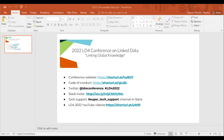Here you have the conference website link — it has a lot of good resources. You can find the code of conduct there, and I'm also going to add the link in the chat. There is an anonymous reporting link so anybody can anonymously report violations of the code of conduct, and the conference team will work as quickly as possible to address them. We are using the hashtag LD4 2022 for Twitter and other social media.